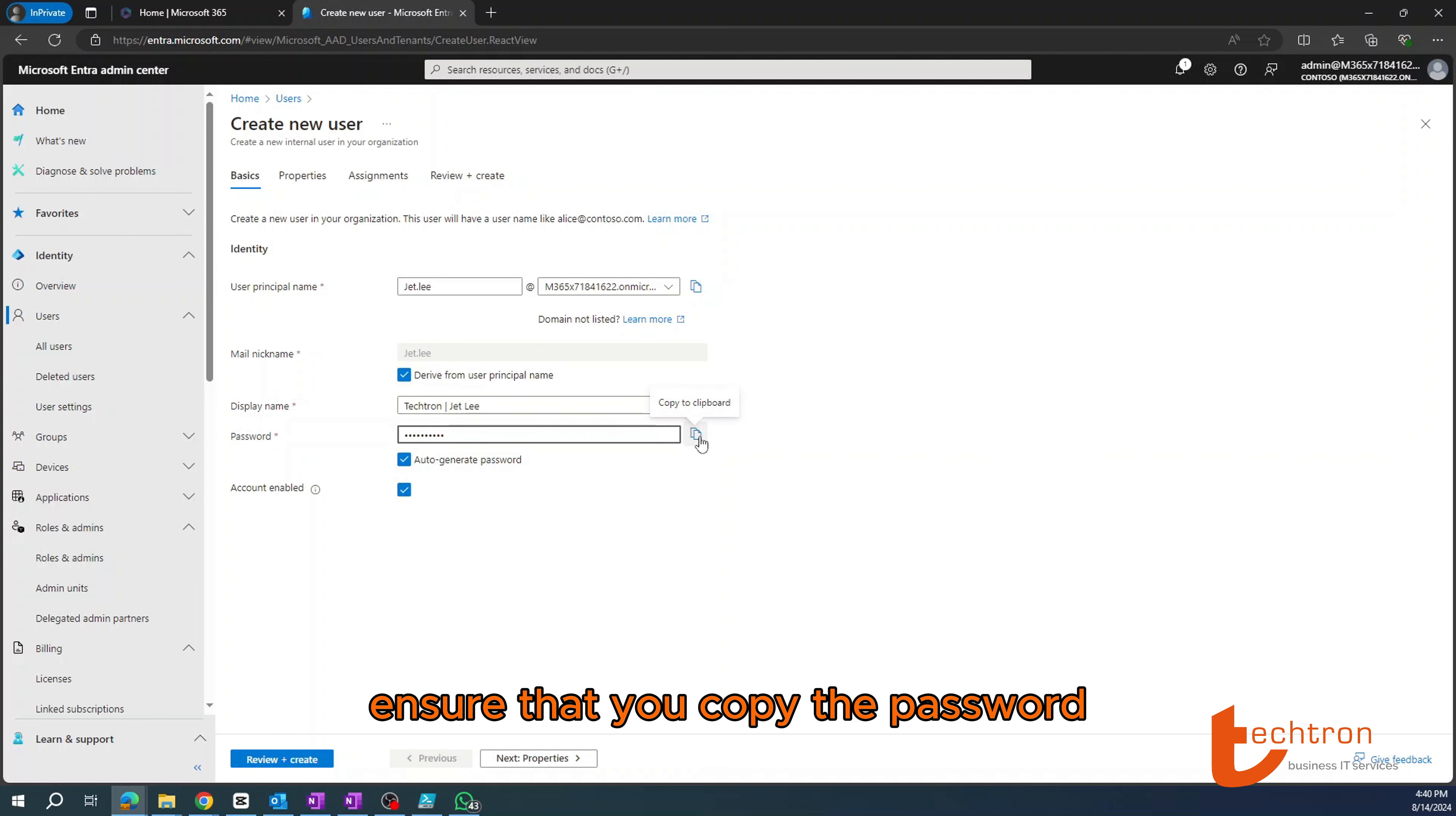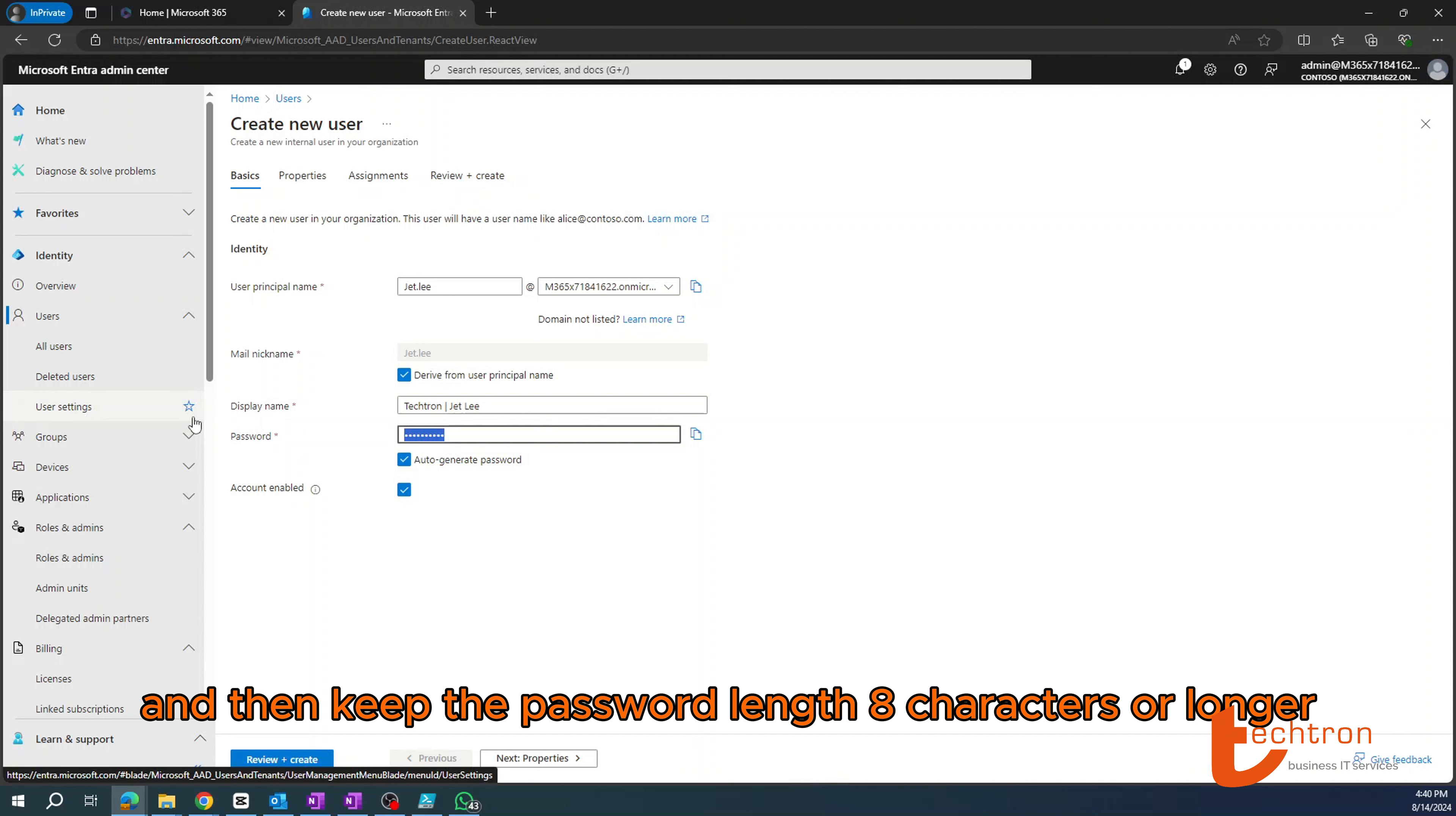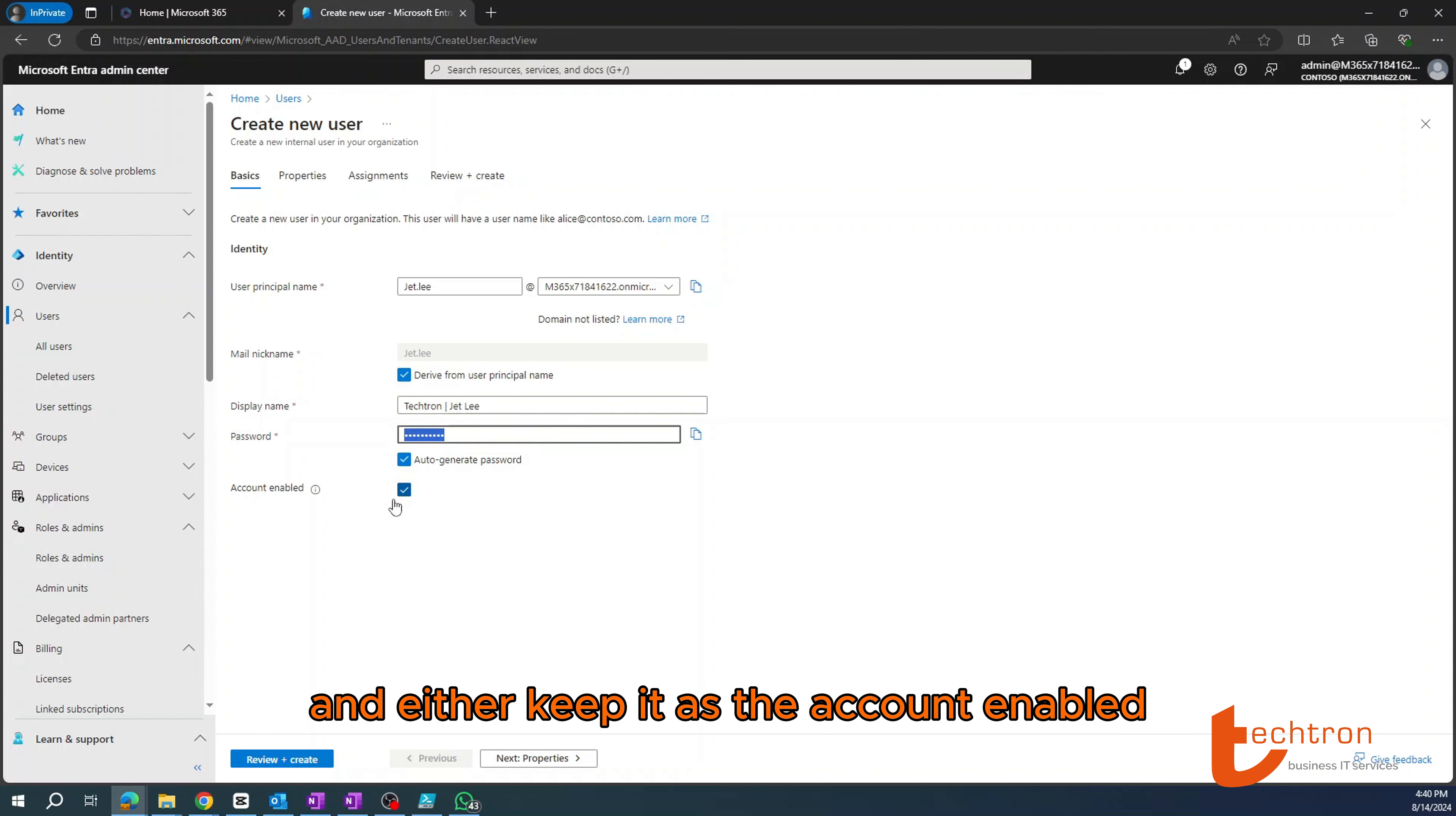Then you can either select, keep it as auto-generate password, ensure that you copy the password and save it in a safe place, or you can create your own password. And the recommendation would be to use an uppercase, lowercase, special character and a numerical value, and then keep the password length eight characters or longer.